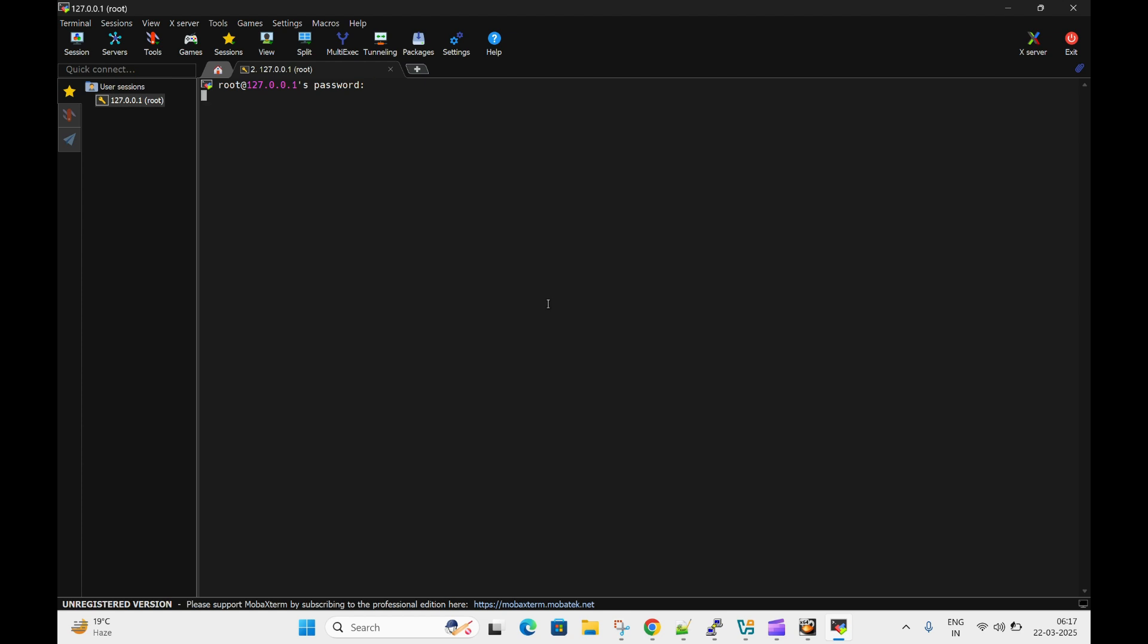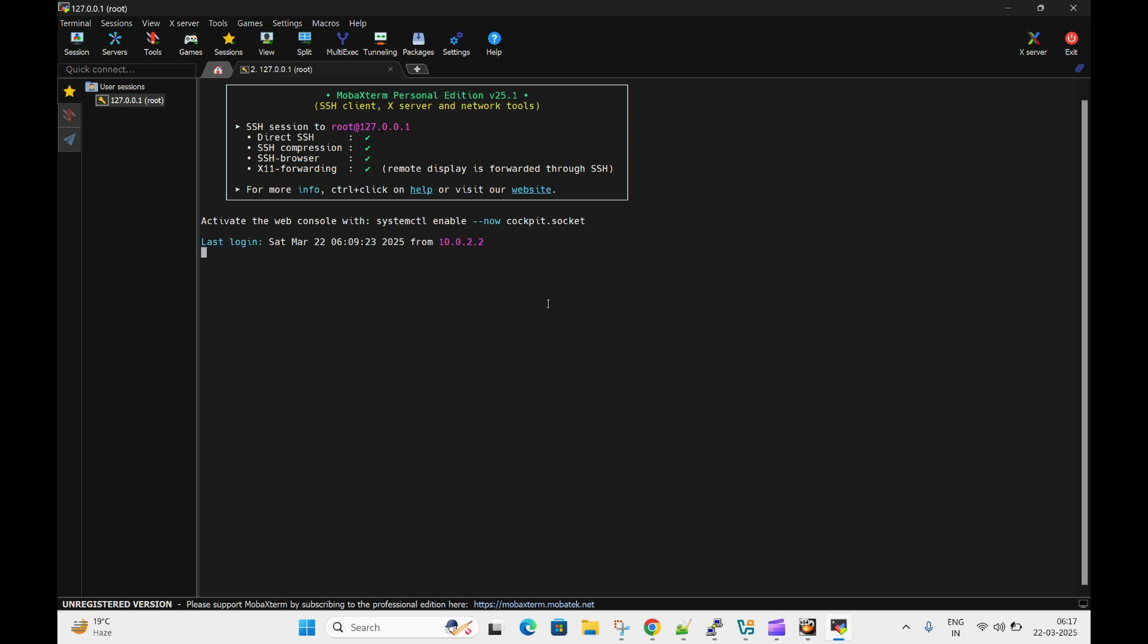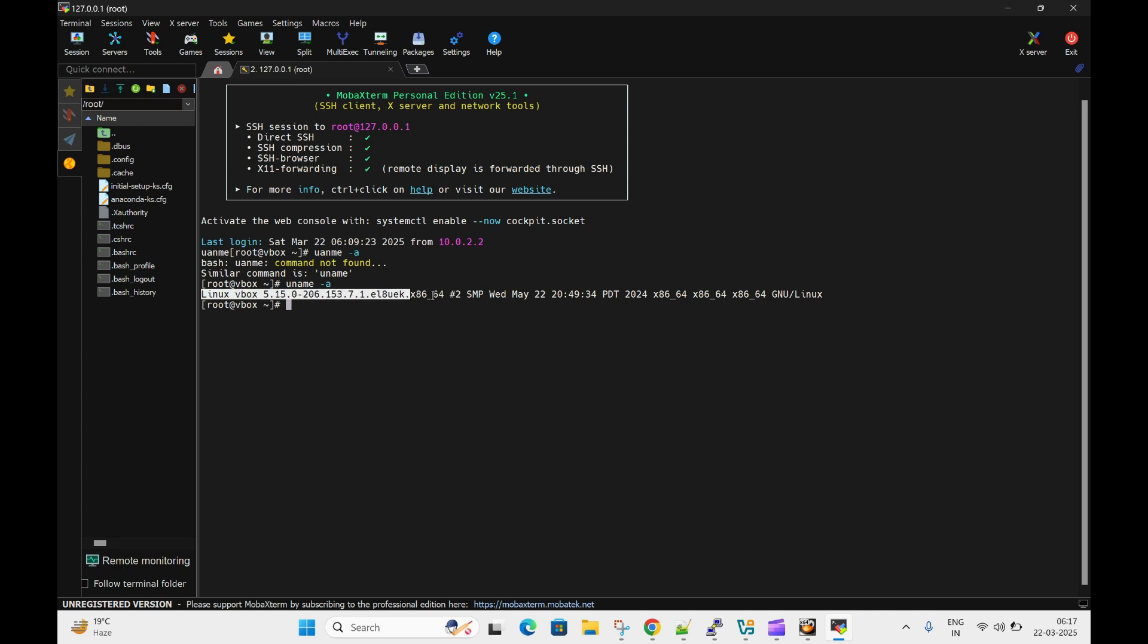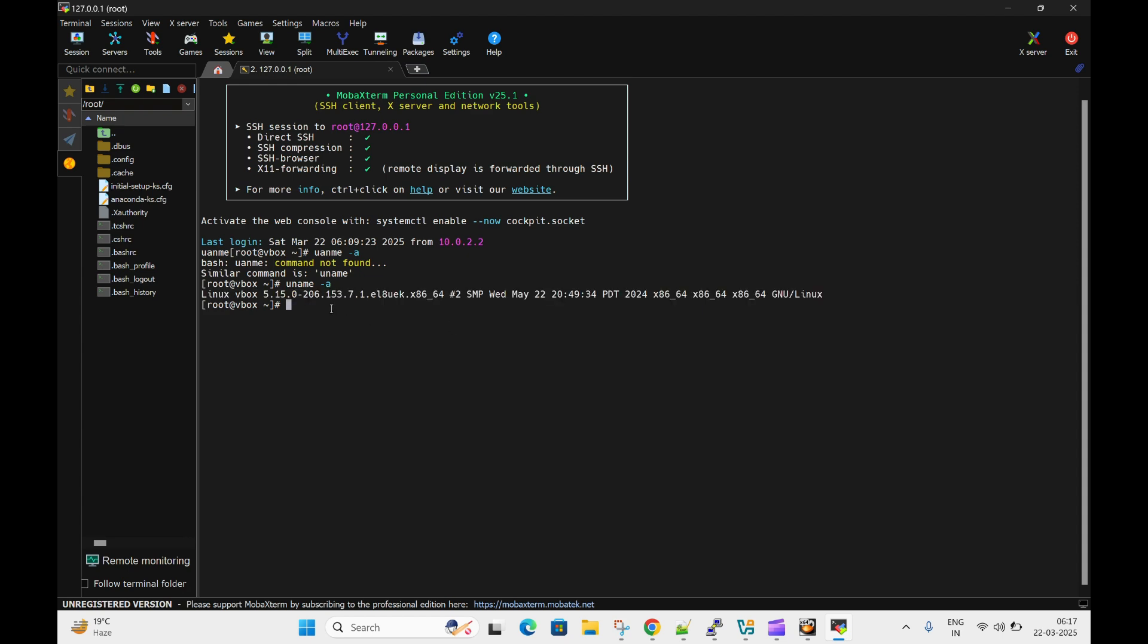So you can see, we have successfully connected the virtual machine which is running on VirtualBox using MobaXterm. So that's all, thanks for watching.